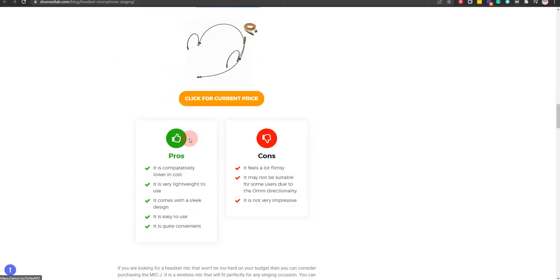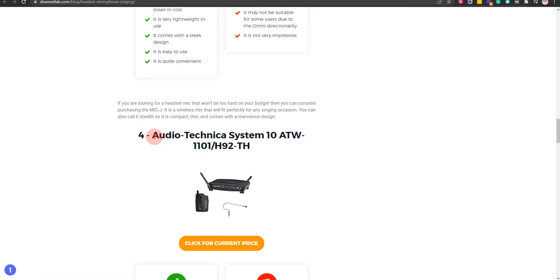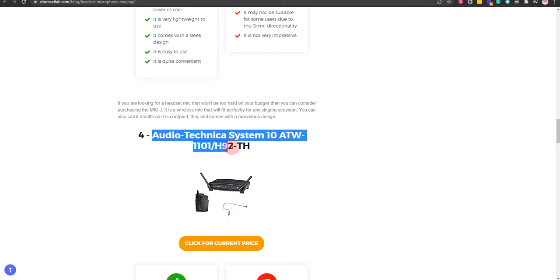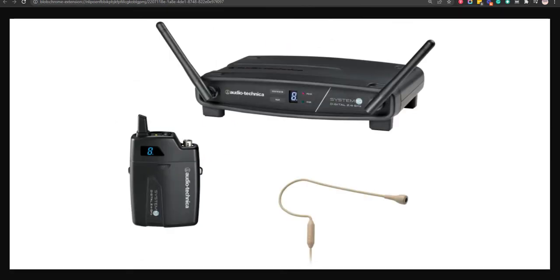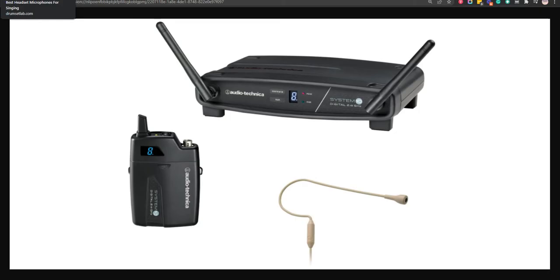Our fourth choice is Audio-Technica System-10ATW-1101 or H92TH because it has a unique design that just blends it and it is easy to use, but it picks up the sound that is surrounding.